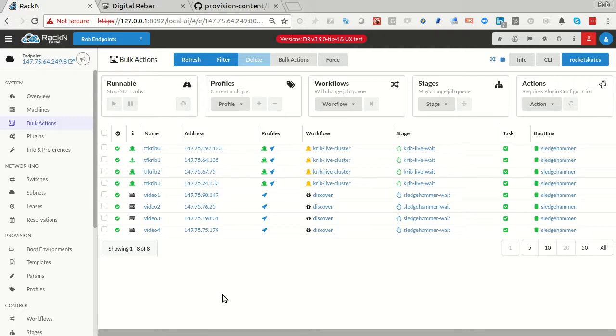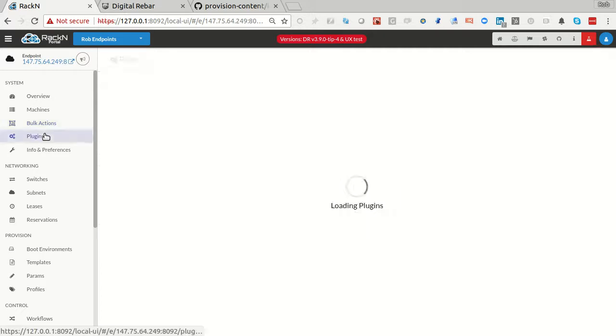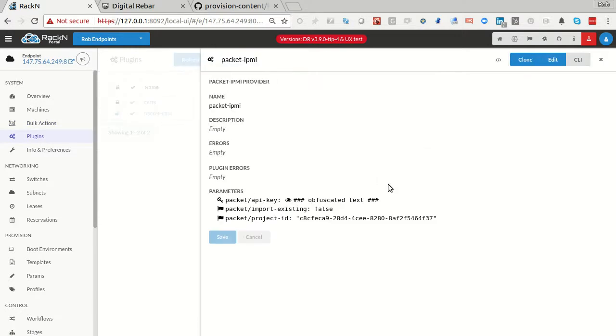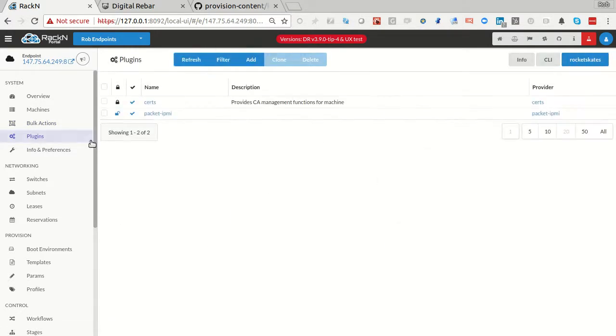Once you have your Packet plugin installed, which I have here, you can put in your API key and then you can literally just create new machines.